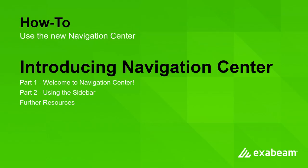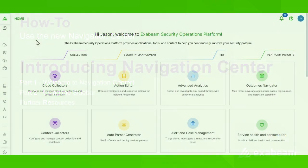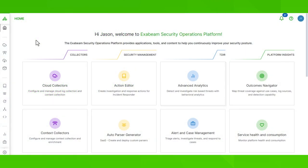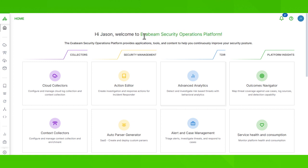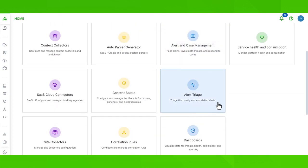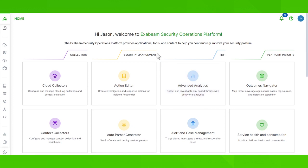Welcome to the Navigation Center. The Navigation Center is your home page in the Exabeam Security Operations Platform. This is where you have intuitive and streamlined navigation for your security workflows, with quick and easy ways to pivot across all of your different applications. This means clear and consistent navigation everywhere.